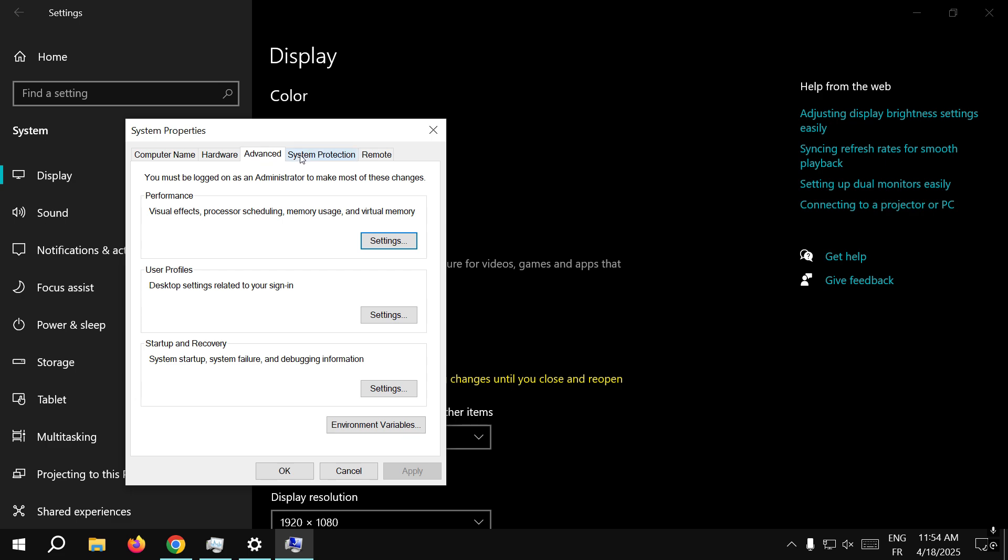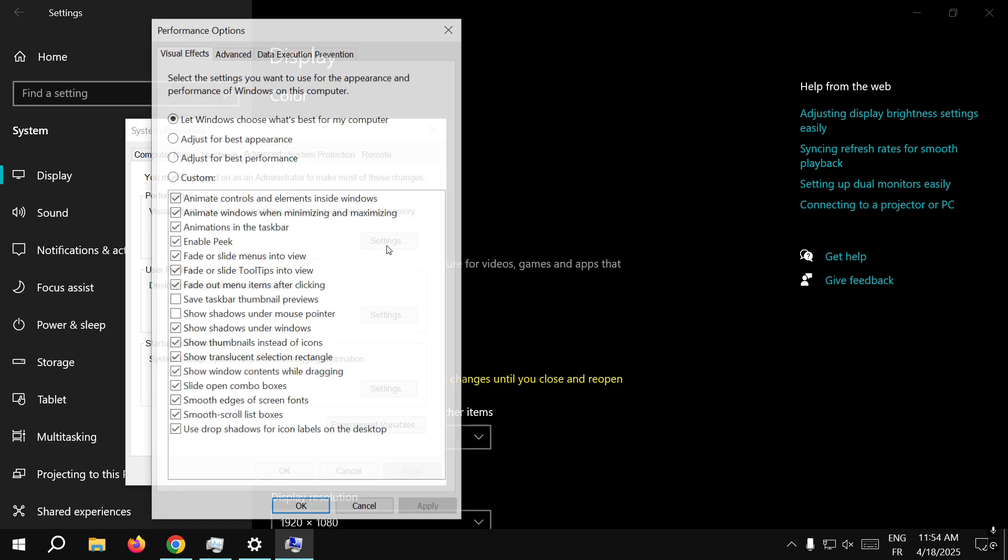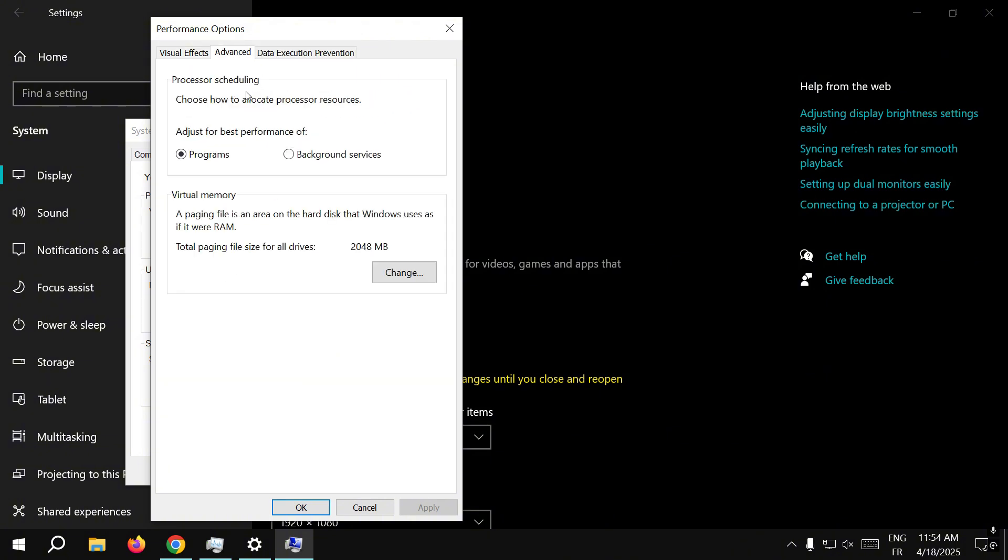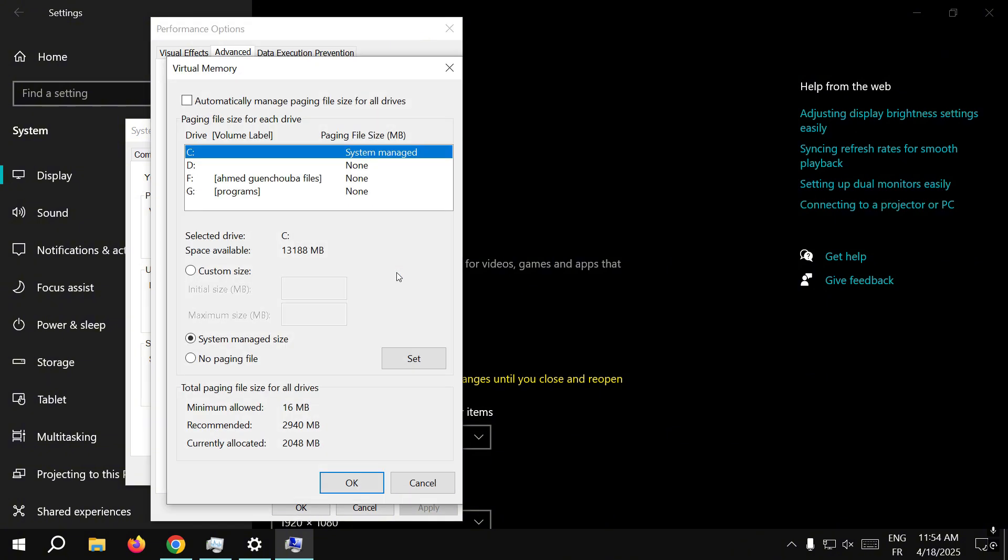When you click on view advanced system settings, go to Performance and try to change your RAM. You need to set a custom size for the initial size.